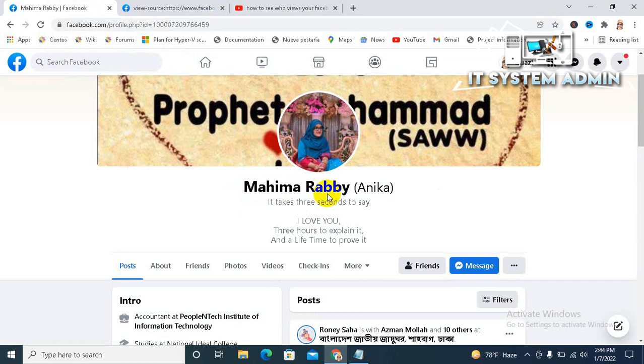In this way, you can see who views your Facebook profile.